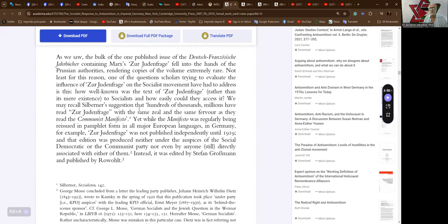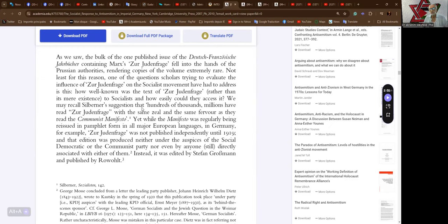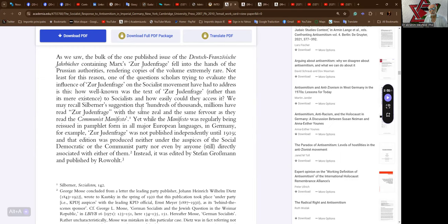As we saw, the bulk of the one published issue of the Deutsch-Französische Jahrbücher containing Marx's Zur Judenfrage fell into the hands of the Prussian authorities, rendering copies of the volume extremely rare. Not least for this reason, one of the questions scholars try to evaluate the influence of Zur Judenfrage on the socialist movement have had to address is: How well known was the text of Zur Judenfrage, rather than its mere existence, to socialists, and how easily could they access it? We may recall Silver Burner's suggestion that hundreds of thousands, millions have read Zur Judenfrage